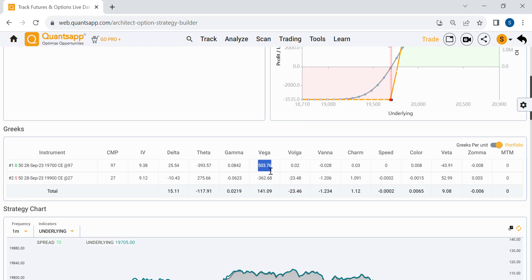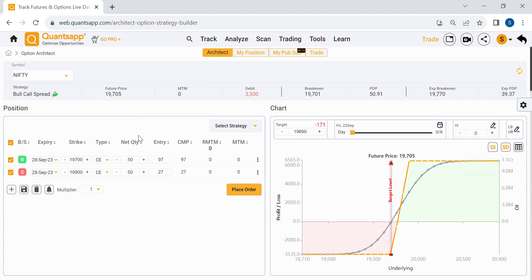Imagine a scenario where you had a bullish view but the market remained sideways, and implied volatility collapsed by one or two percent. Without the bull call spread, you'd lose roughly 400 in theta, and a one to two percent drop in IV would cause a vega loss of roughly 1000. The simplest way to hedge against that is to convert your naked long call into a bull call spread, making the strategy much more manageable.